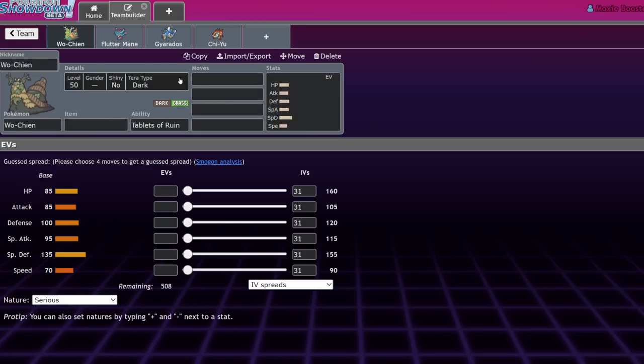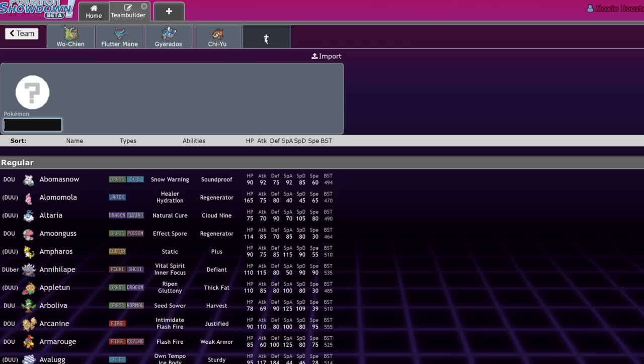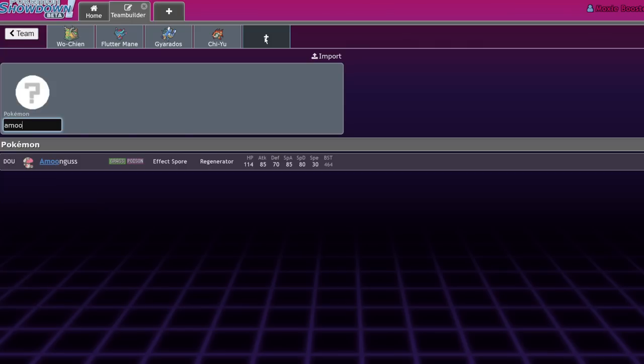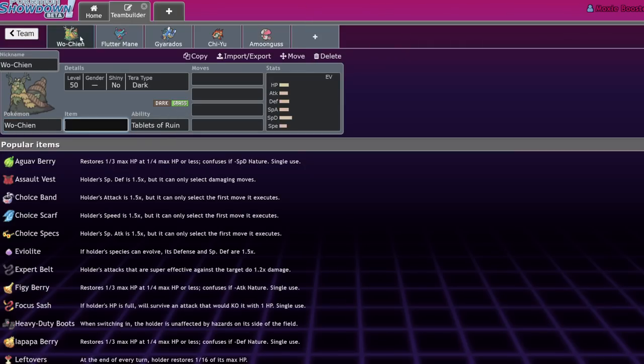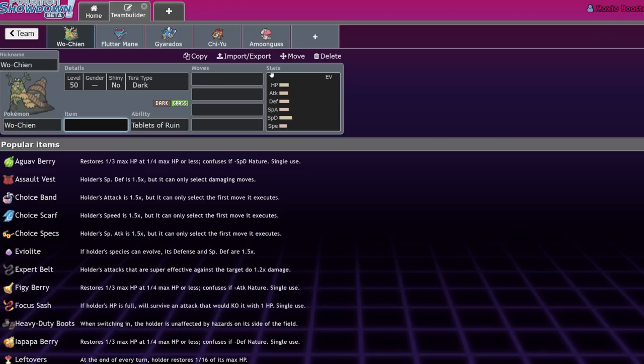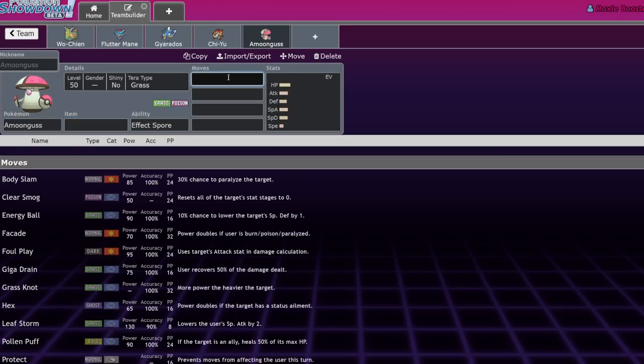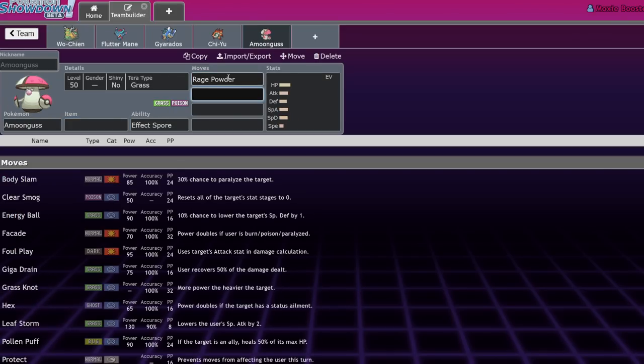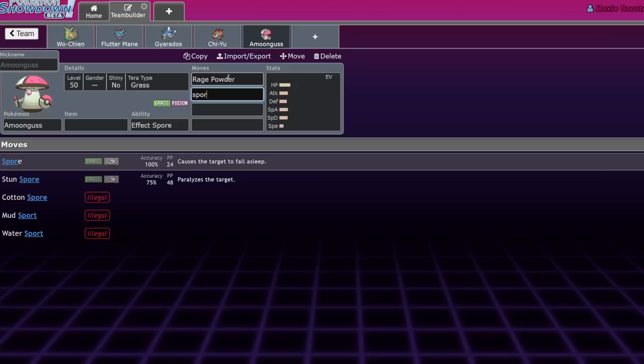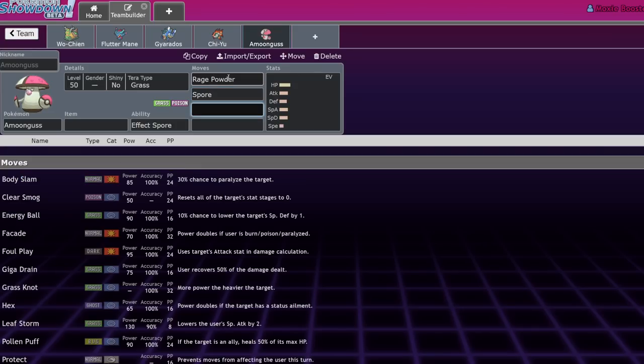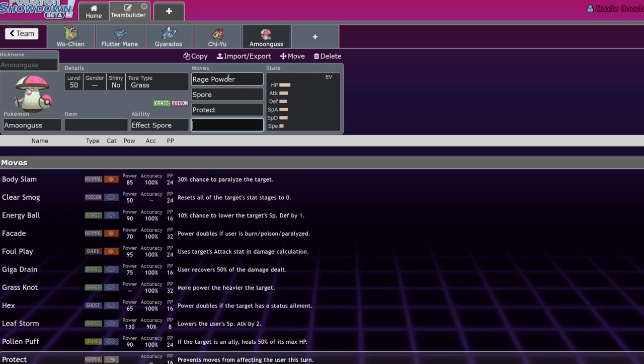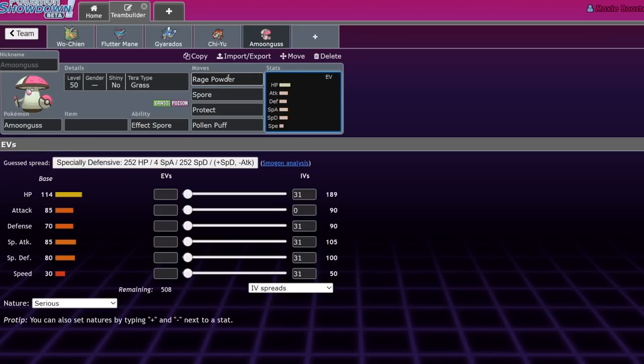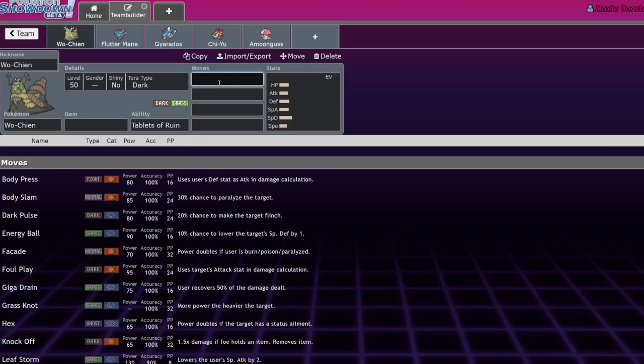So Wo-Chen, while a lot of people will try to compare it to Amoonguss, I actually think that they serve, beyond being a grass type with Pollen Puff, almost entirely different purposes. Amoonguss, I would consider to be more of a disruptor Pokemon with access to moves like Rage Powder and Spore, and those are the big differences. Beyond that, it's Protect and Pollen Puff, which are going to be on Wo-Chen's average moveset as well.